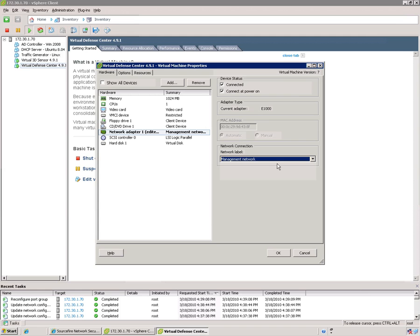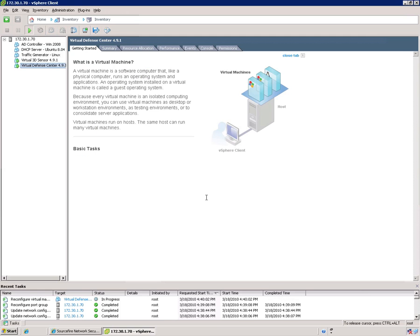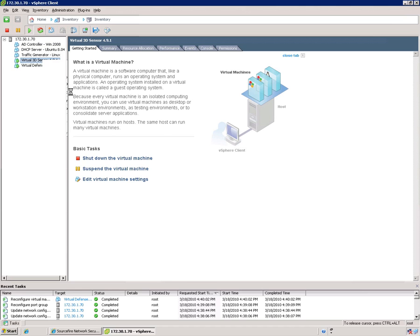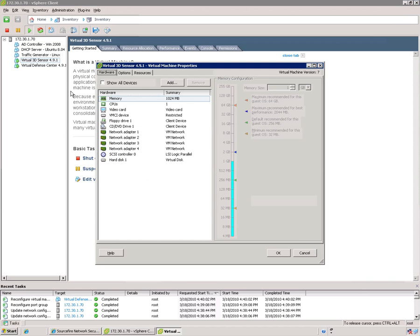So you want to make sure that these are both checked off here. Otherwise, you won't have network connectivity. So I hit OK. I want to now configure my sensor. Edit settings.